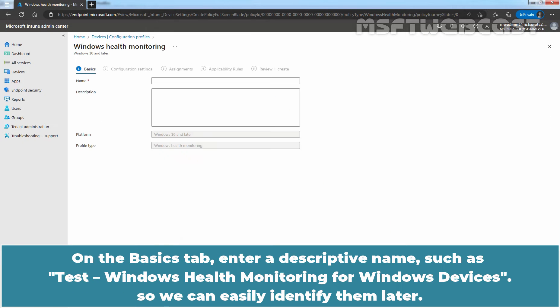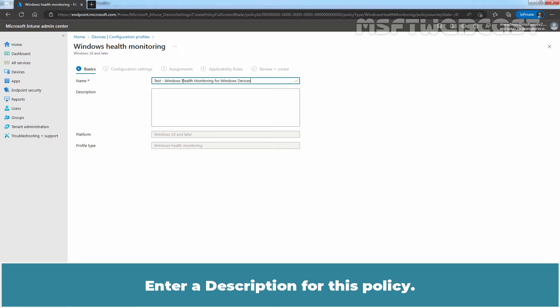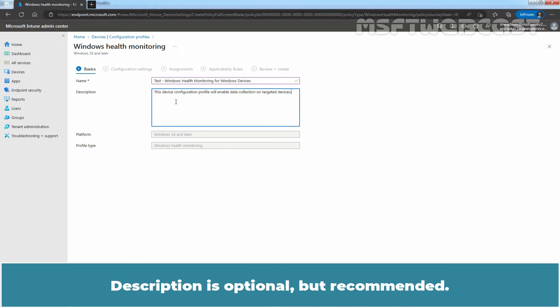On the Basics tab, enter a descriptive name such as Test Windows Health Monitoring for Windows Devices so we can easily identify them later. Enter a description for this policy. Description is optional but recommended.